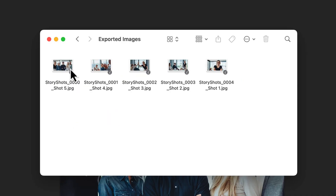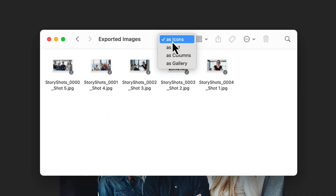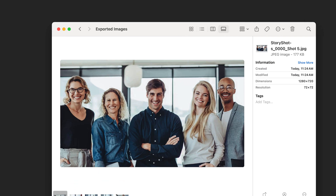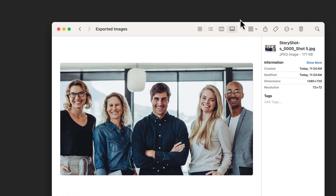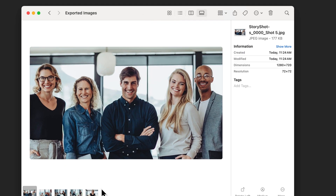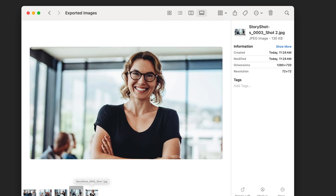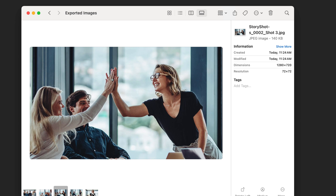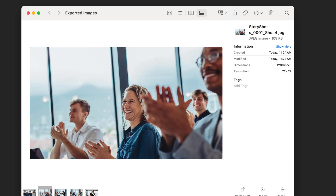Let's check our exported images to make sure everything looks good. Here they are — each image has been resized to our specified dimensions and saved as a separate file. Notice how each image is perfectly framed, focusing on the key parts of our story.